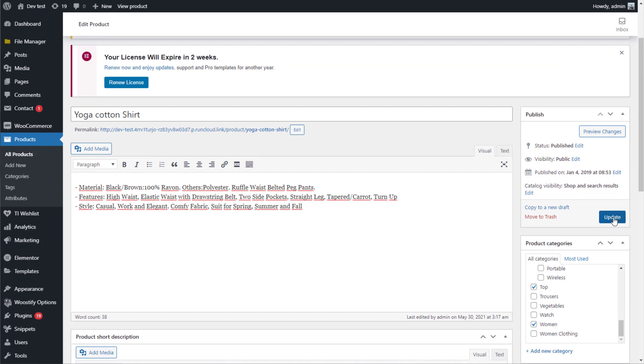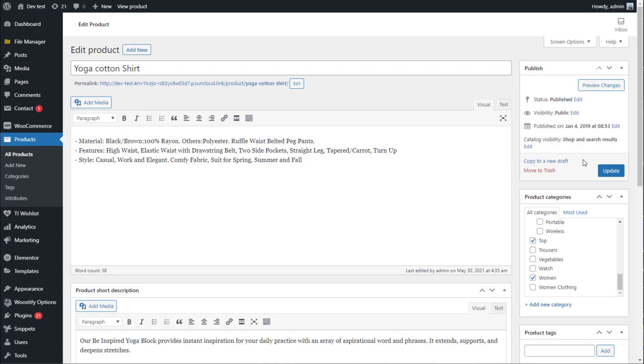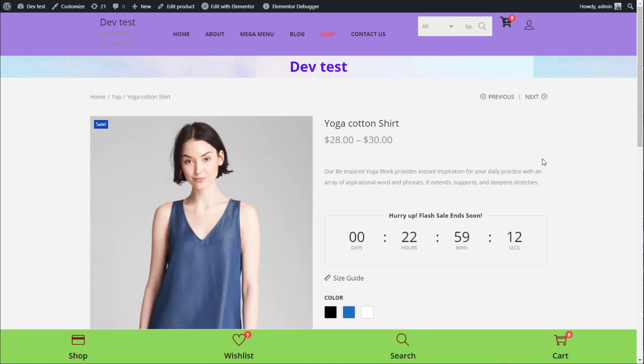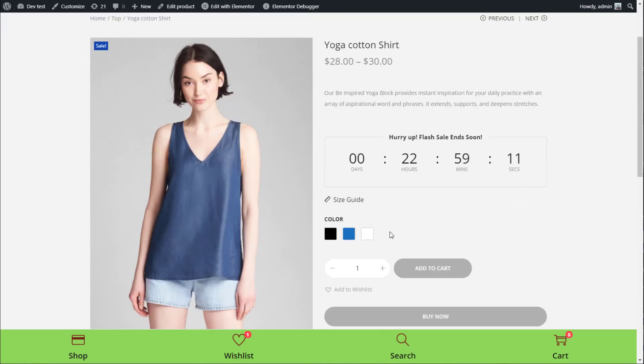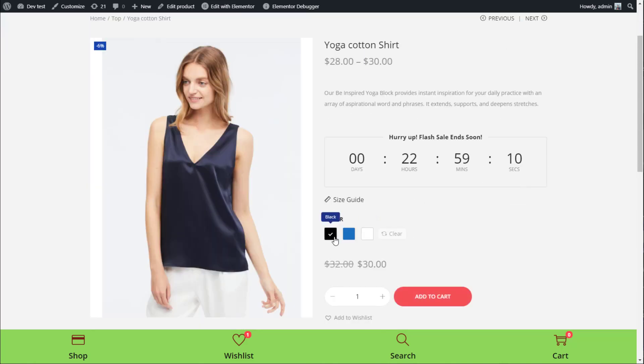Now update to save all the changes to product variations. Then, preview changes to see how variation swatches display on your store.